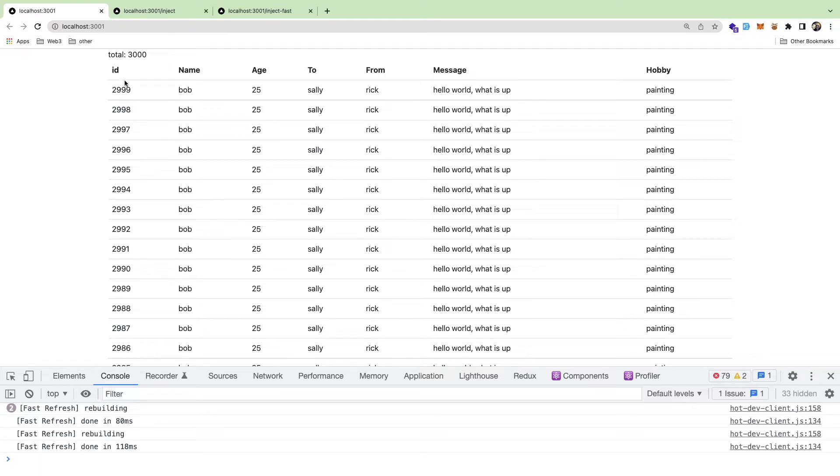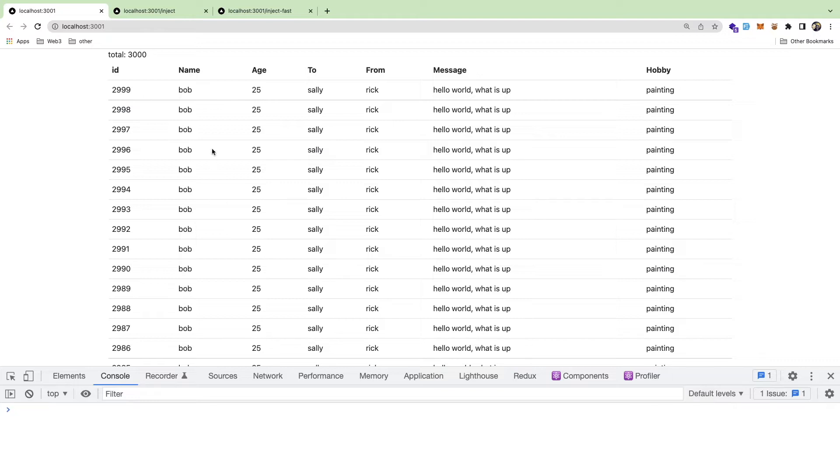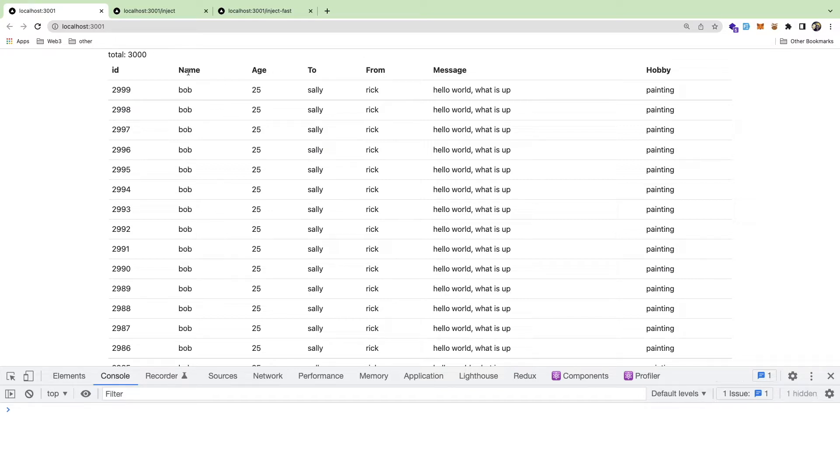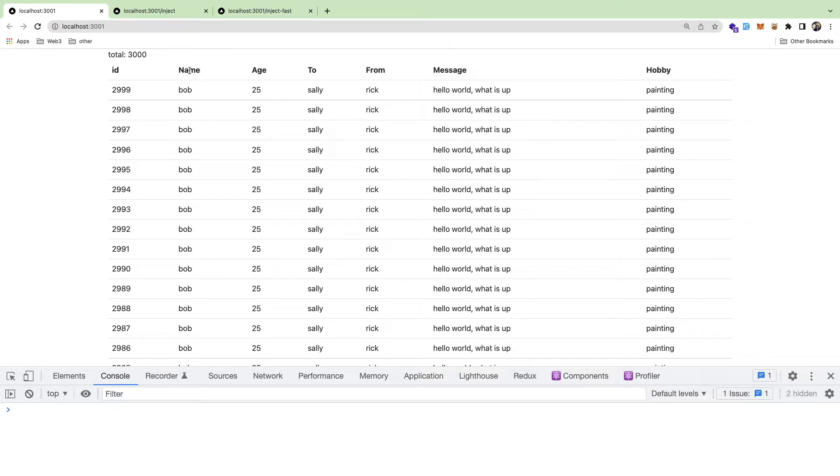Over here I have a page with a table with 3000 items in it. One of these headers, the name one, if you click on it it reverses the array. So I click on this, it takes about a second or two, and then you'll notice everything kind of reverses.